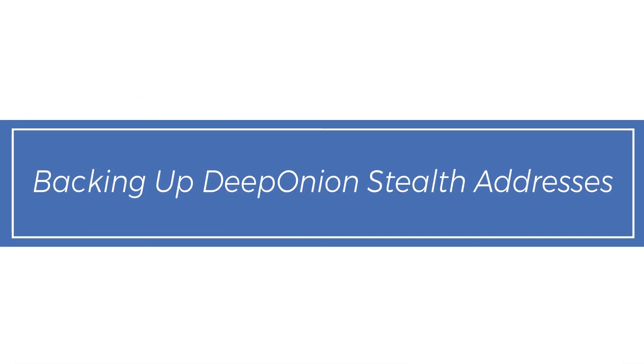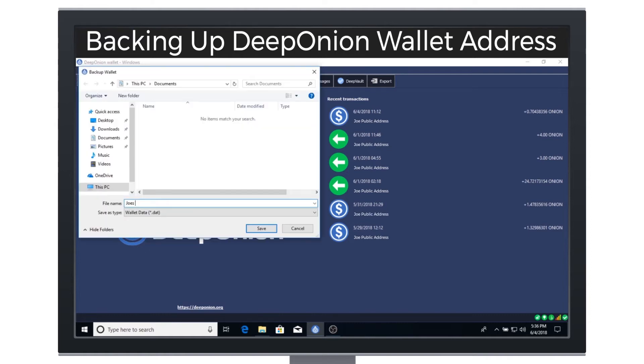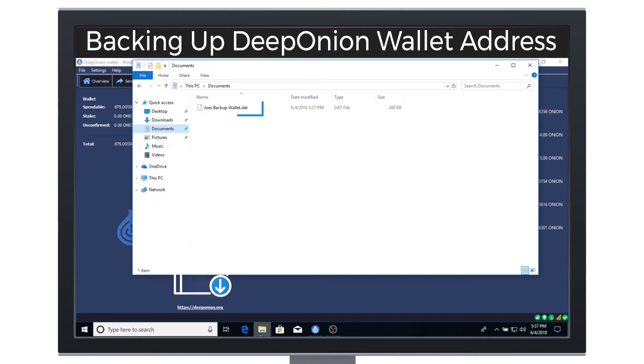Backing up Deep Onion Stealth Addresses. If you lose your Deep Onion wallet, you can recover your Onion with a backup file or import, moving to another Deep Onion wallet, your Deep Onion addresses.